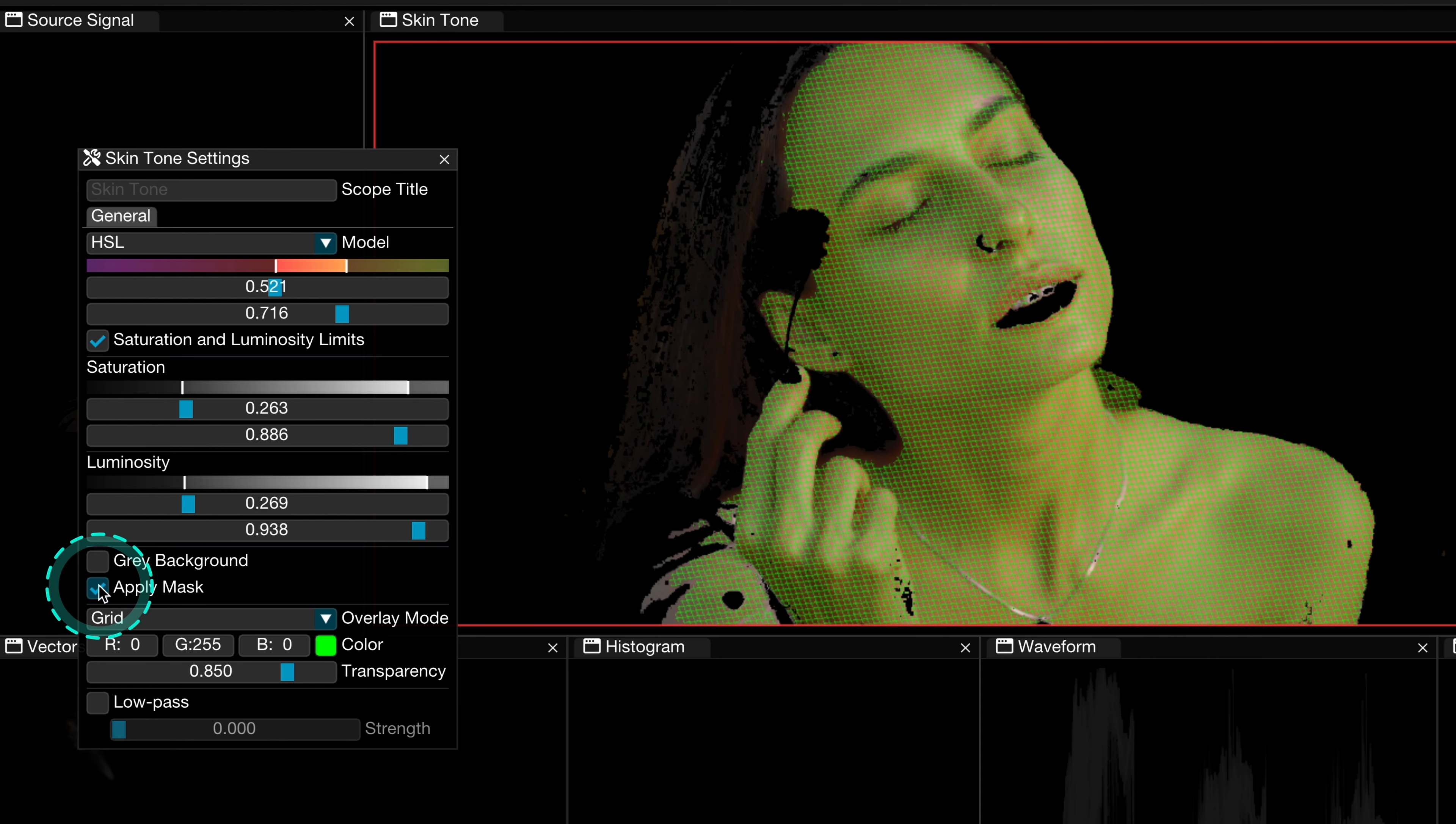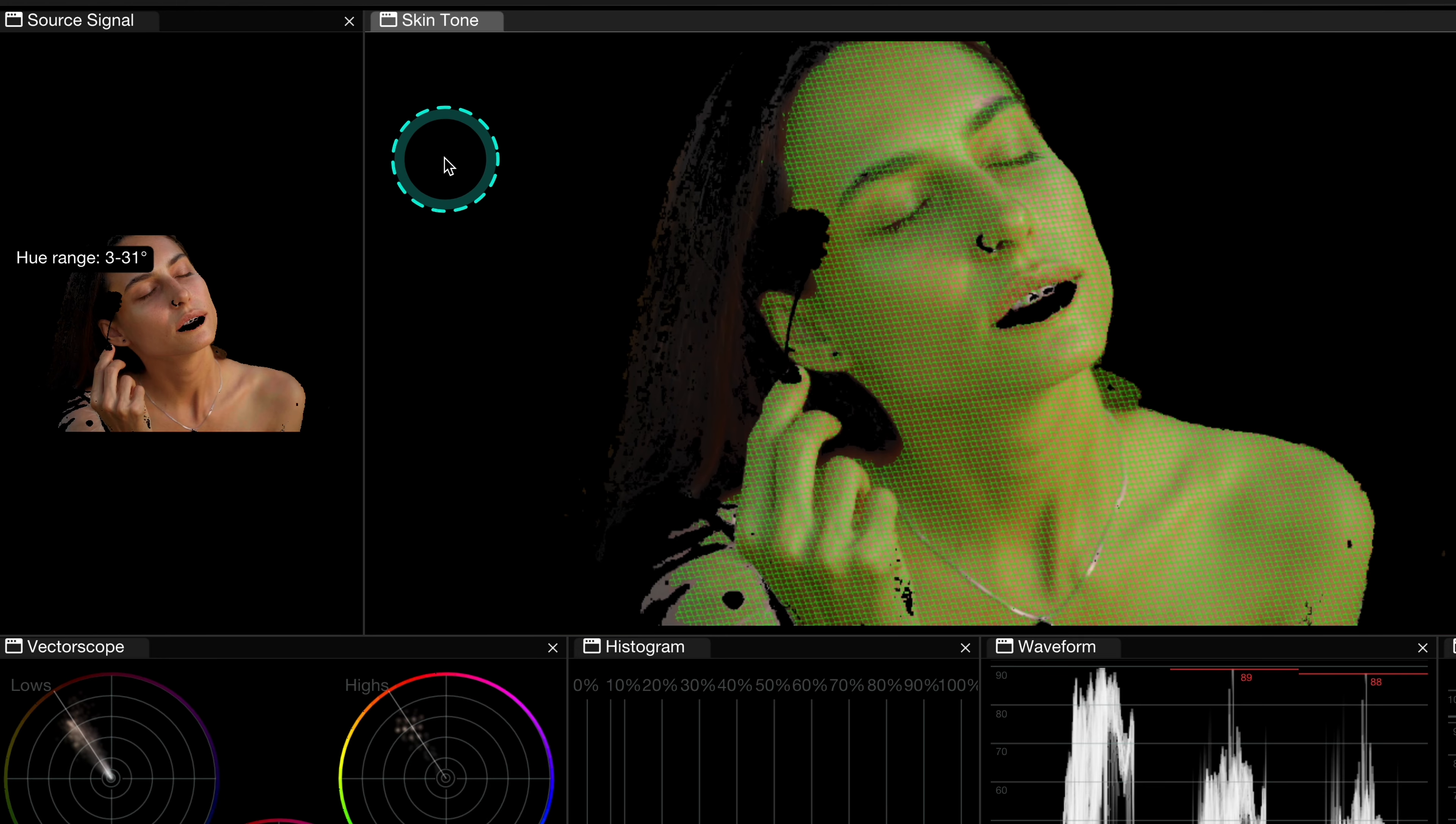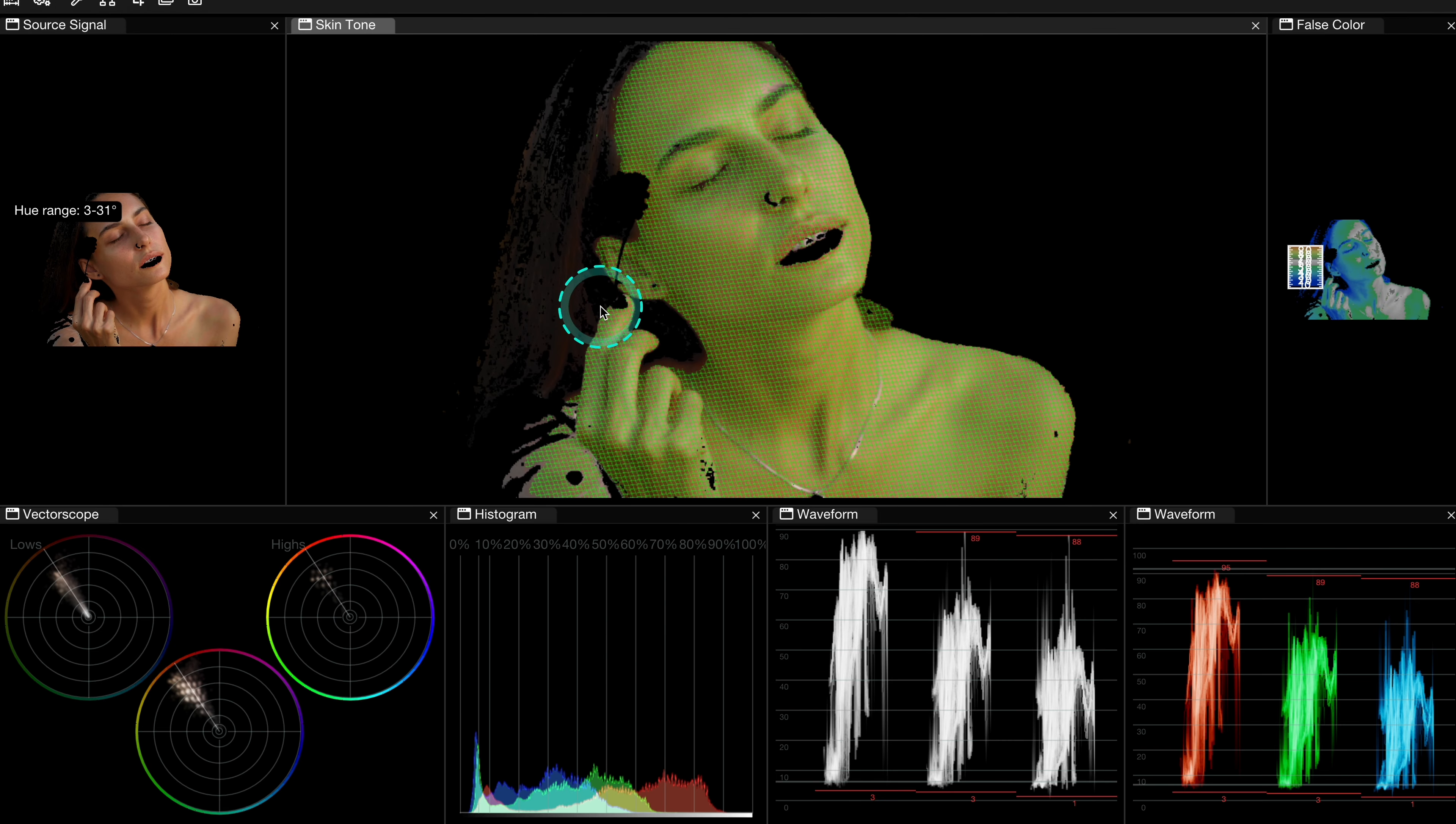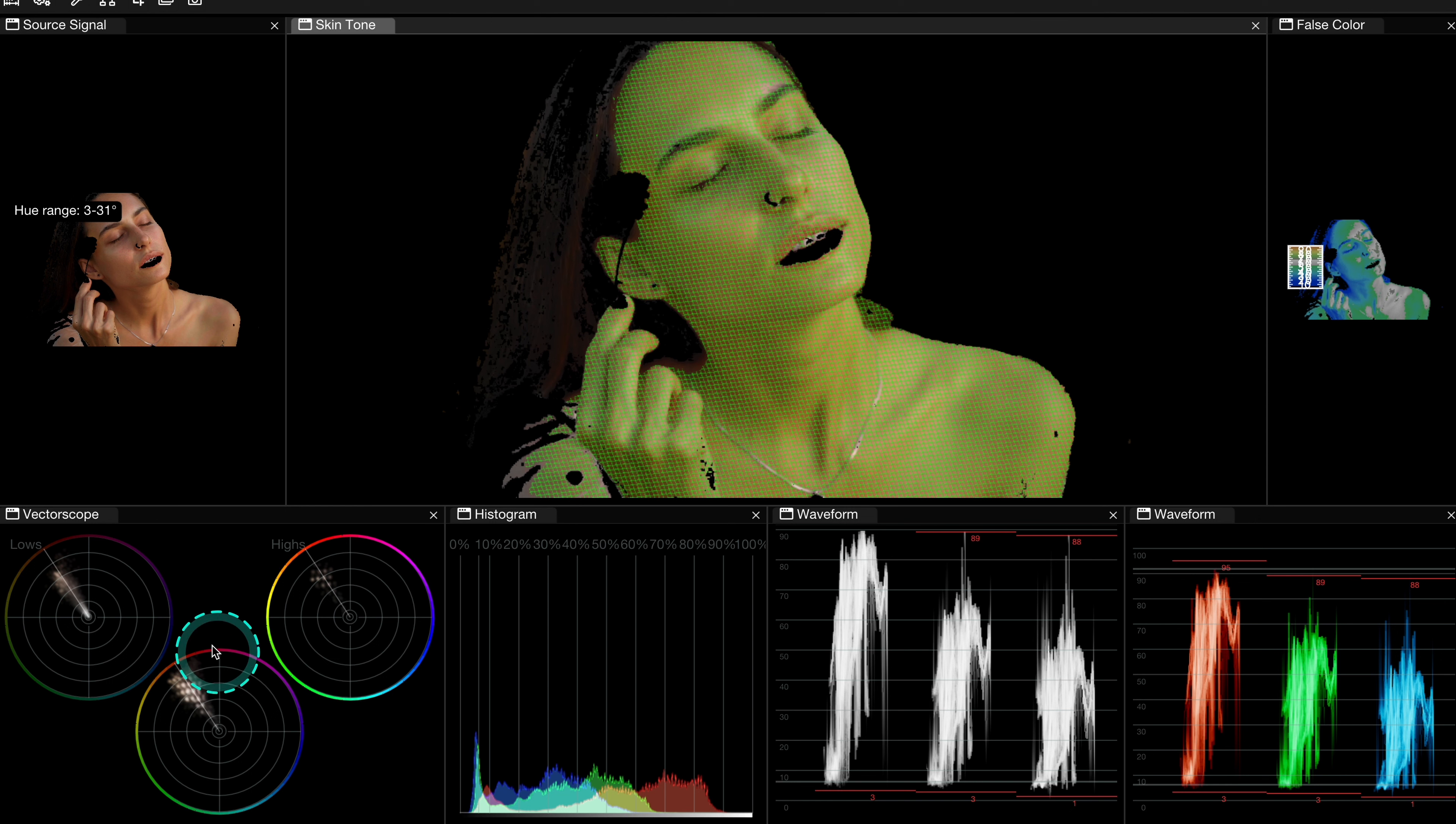And then we can also select apply mask. And this will remove all parts of the shot that don't qualify as a skin tone and we'll replace it with a black matte. And this is also very helpful as now this mask has been applied to all of other scopes. So we can closely observe only the skin tones on all other scopes as well.